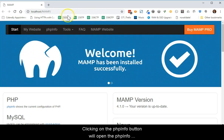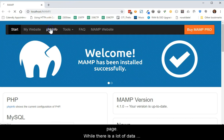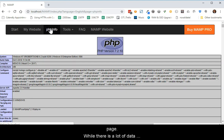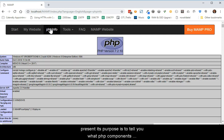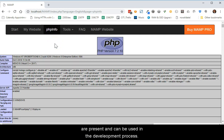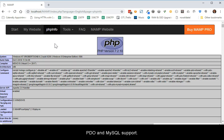Clicking on the PHP Info button will open the PHP Info page. While there is a lot of data present, its purpose is to tell you what PHP components are present and can be used in the development process. There are two pieces that you will want to be aware of, PDO and MySQL support.